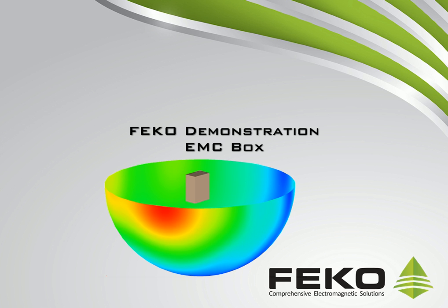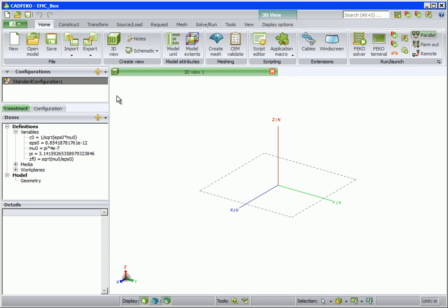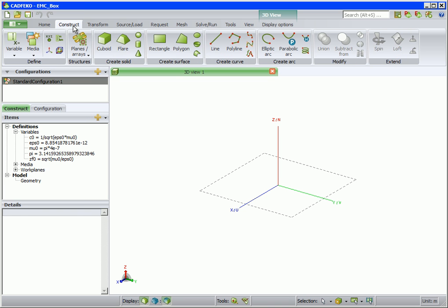In this demonstration we will create and analyze the near fields radiated from a wire inside a metallic box with an aperture. This is from the IEEE Transactions on EMC from February 2000. We start by setting the model unit to centimeters.